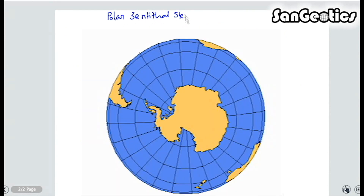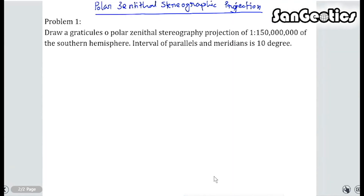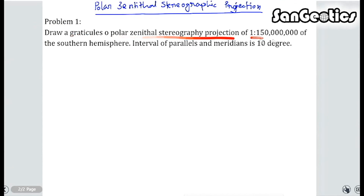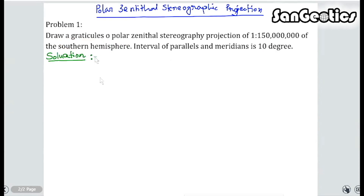At first, we calculate and construct the Polar Zenithal Stereographic projection. Problem 1: Draw a graticule on Polar Zenithal Stereographic projection at a scale of 1 to 150,000,000 of the southern hemisphere, with an interval of parallels and meridians of 10 degrees.